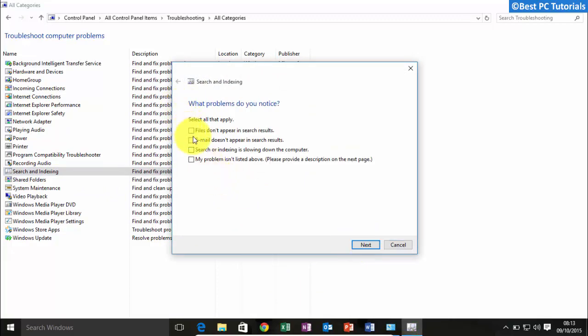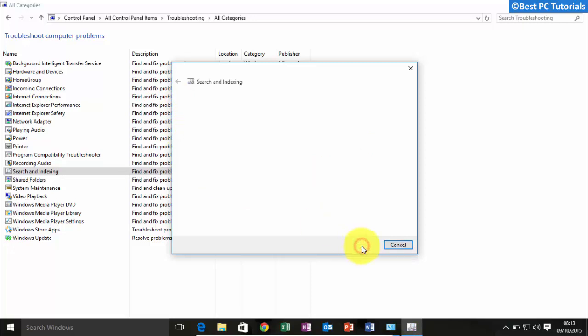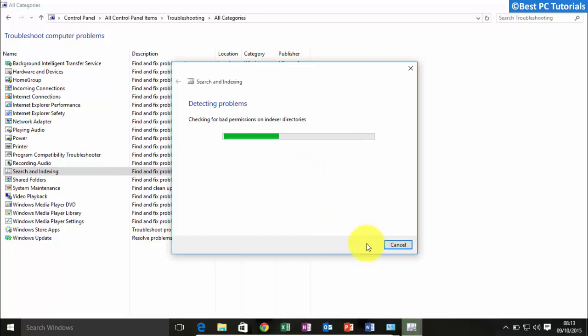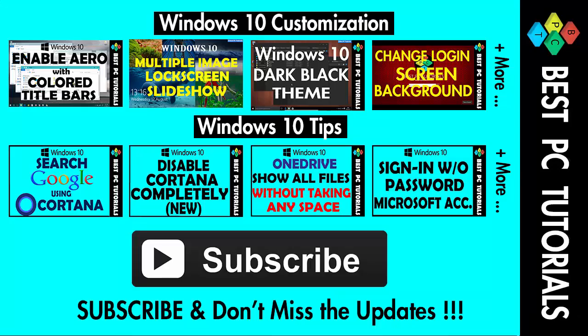Select the problem you would like to troubleshoot. The troubleshooter will now fix the problems in Windows search. Thanks for watching this video and subscribe for more updates on Windows 10.